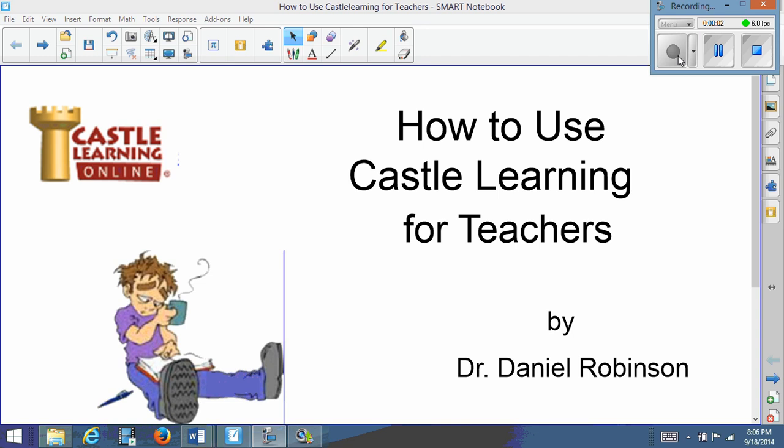Hello ladies and gentlemen, this is Dr. Robinson and I'm going to show you how to use the CASA Learning software for teachers.